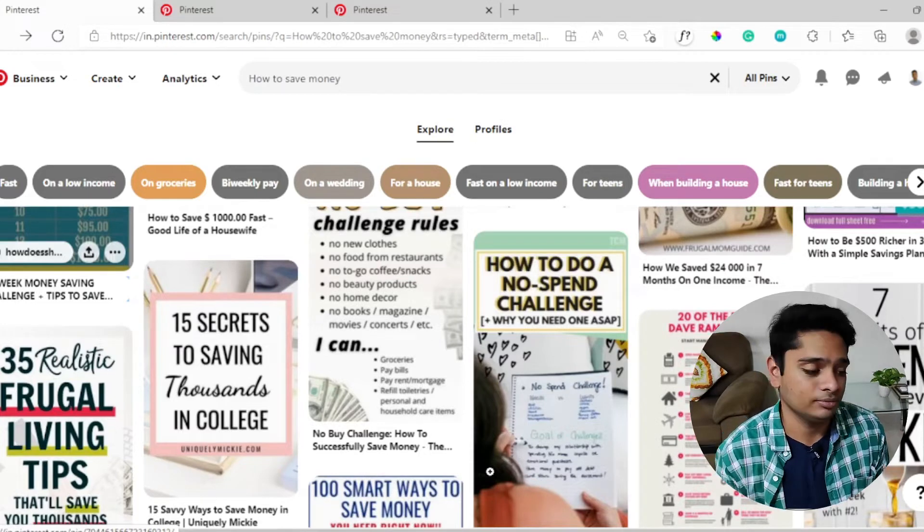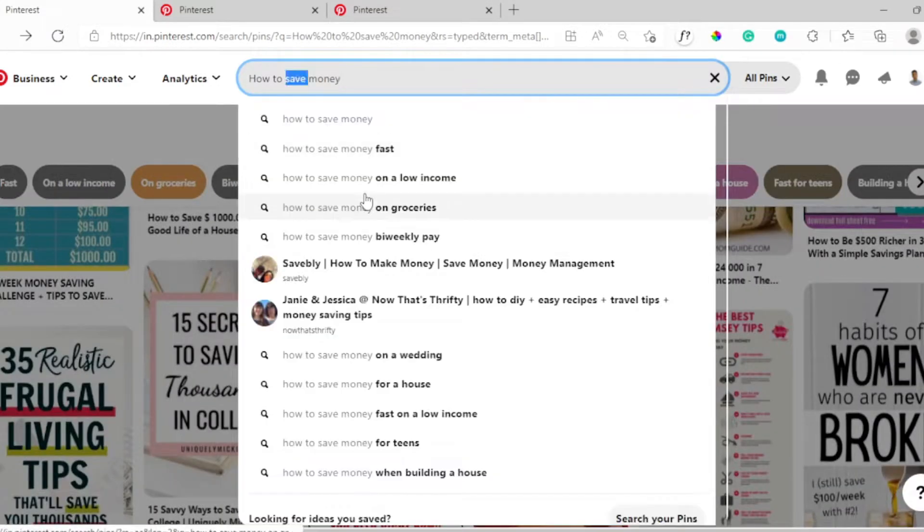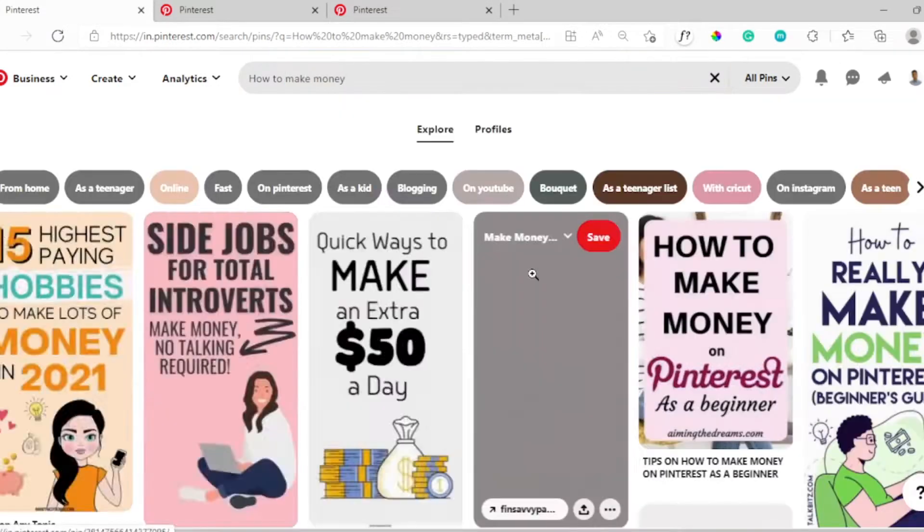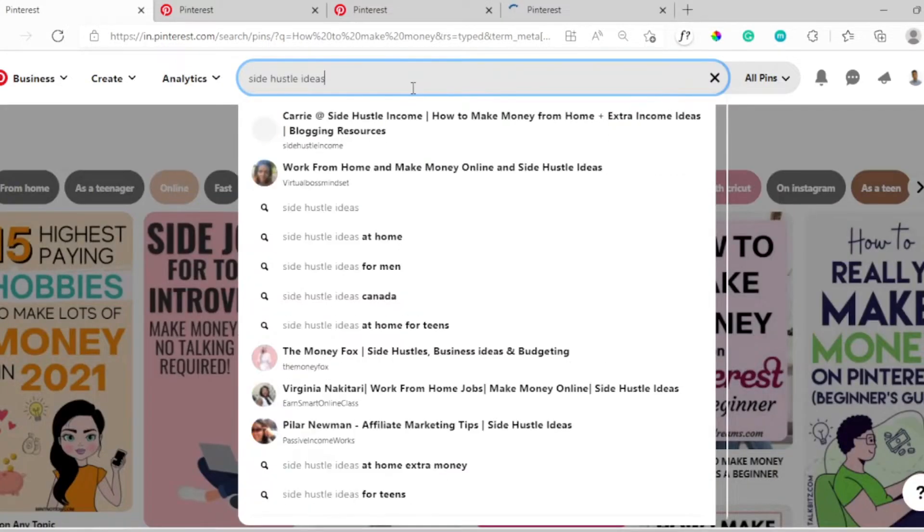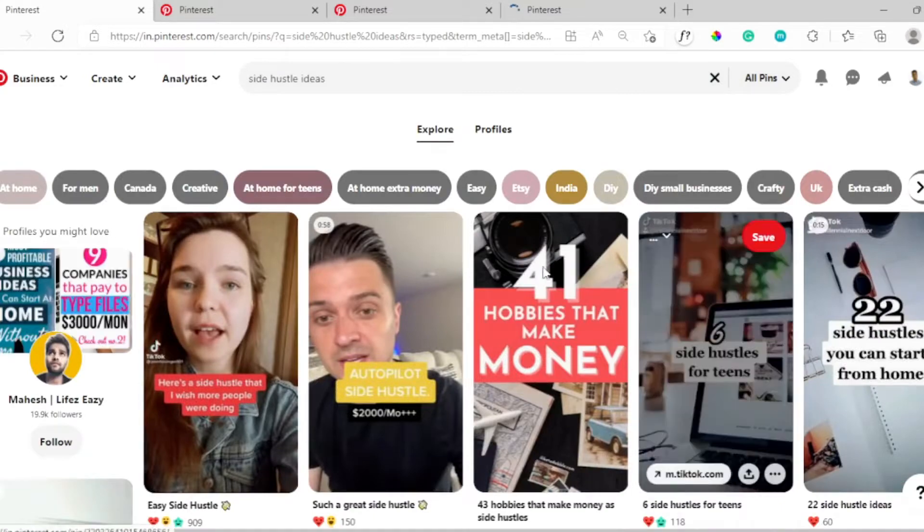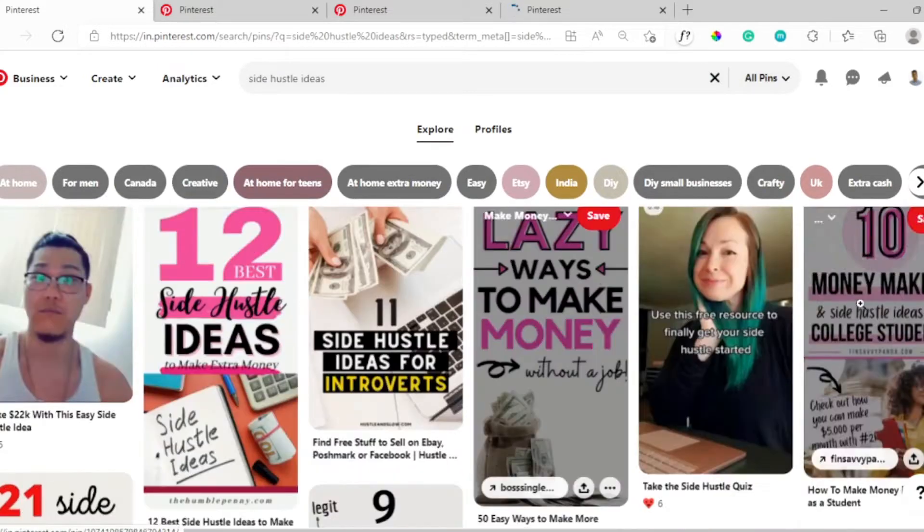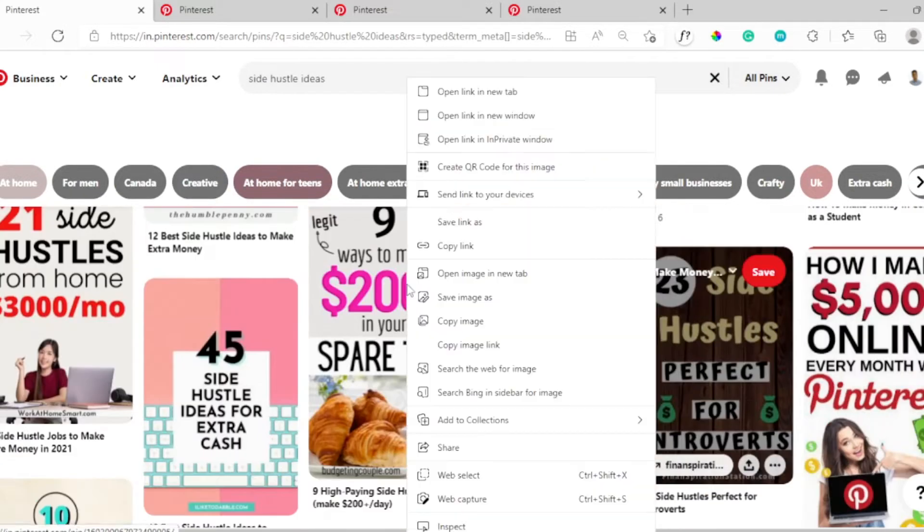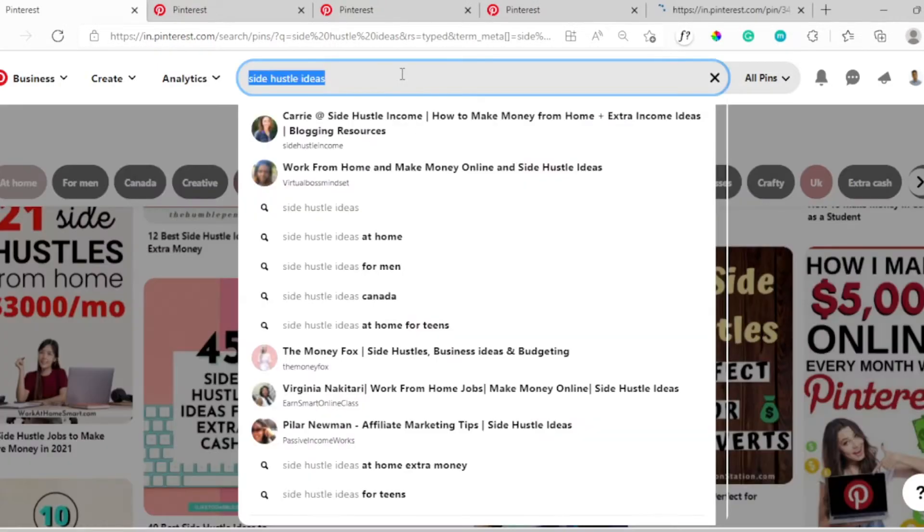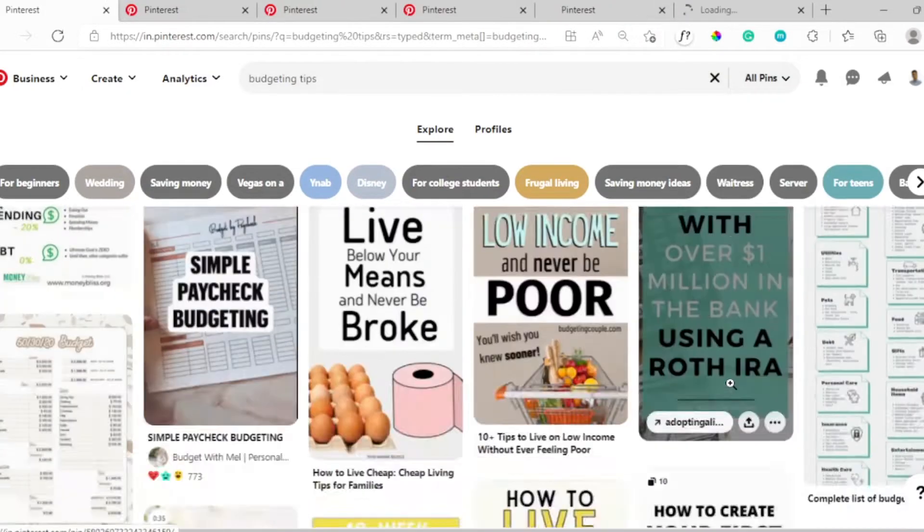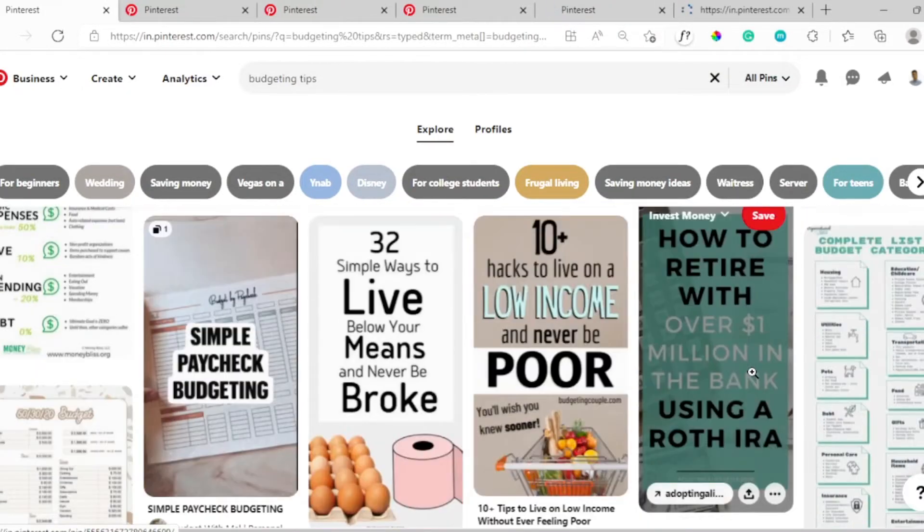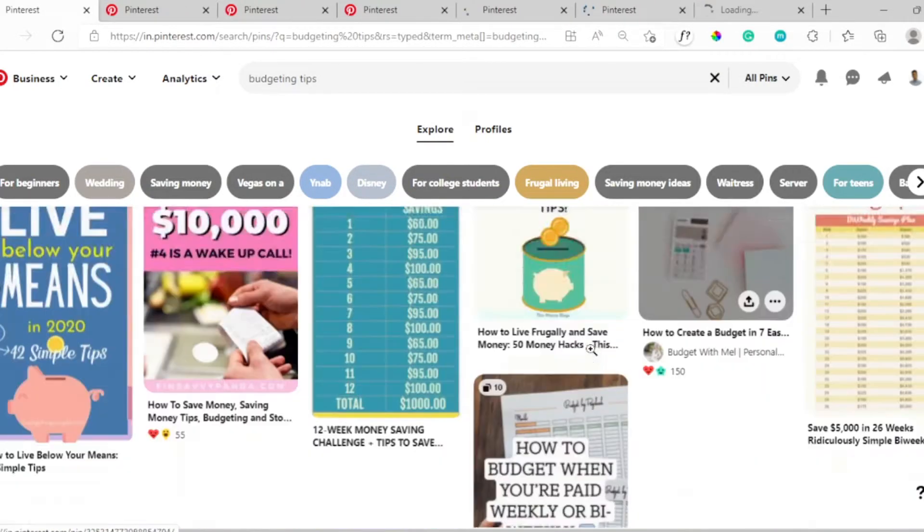If you're a graphic designer or a person who likes to brainstorm new ideas from scratch, you can totally skip this step and start creating your template. But for the majority who are probably doing this for the first time, getting inspiration from pins similar to your niche is a great way to create a first Pinterest pin template and also a great way to grow on Pinterest.